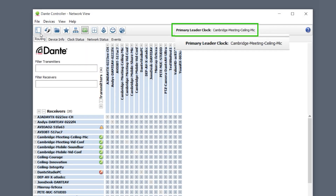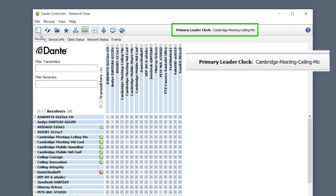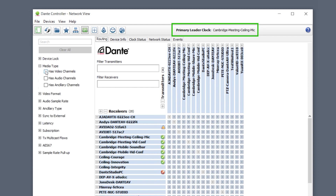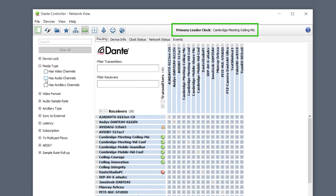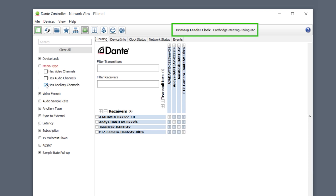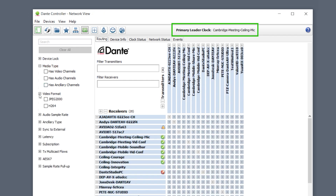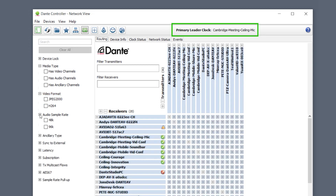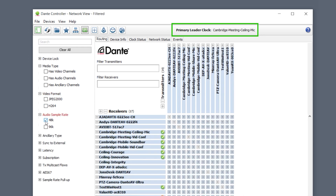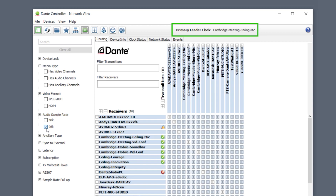A single clock leader provides clocking information for all devices on the network, regardless of what media type they are transporting — audio or video — and whatever sample rates or frame rates they may be working with. This allows your system to have Dante AV hardware and software running at different frame rates, different resolutions, and different aspect ratios, however all of them clock into the same source.